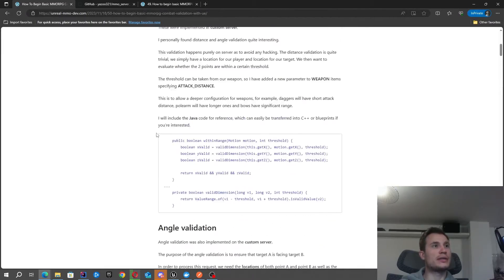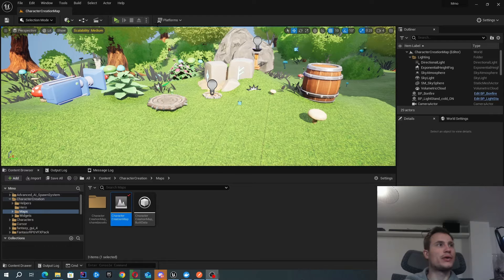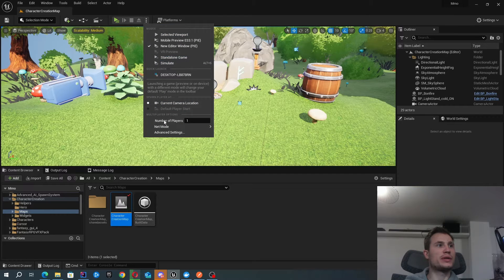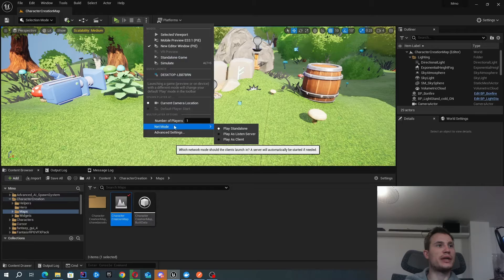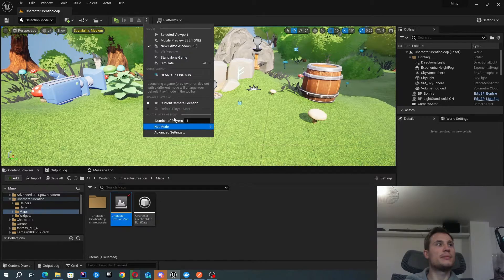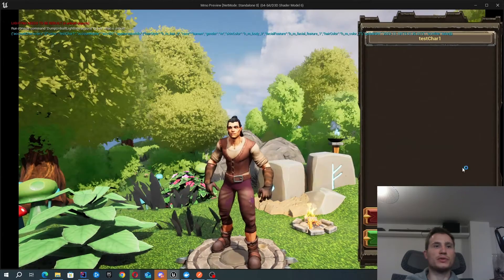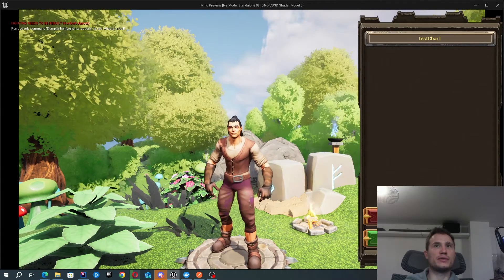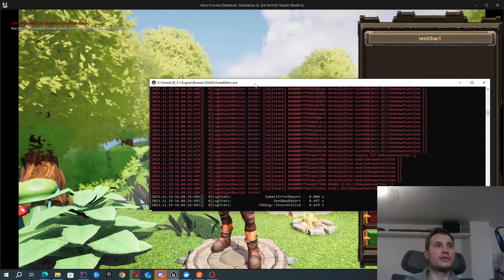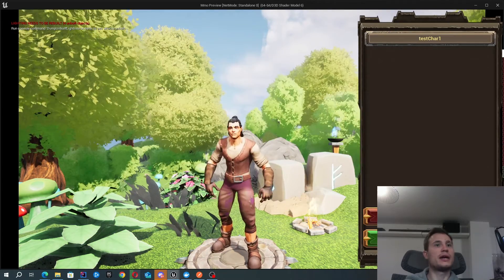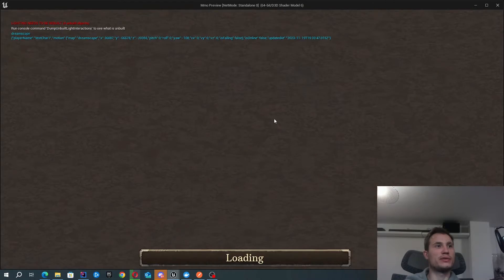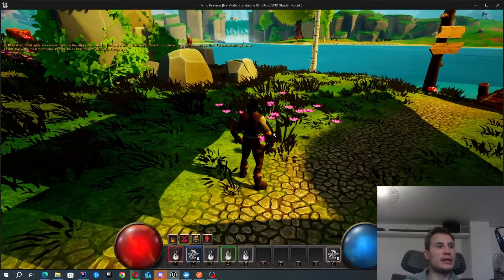Let's get started with a quick demo. We're going to have our game starting as play standalone, but we're also going to spawn a UE server which will control some mobs in the background. You can see it's starting up that server here. In the meantime, we're going to log into the game using this character.